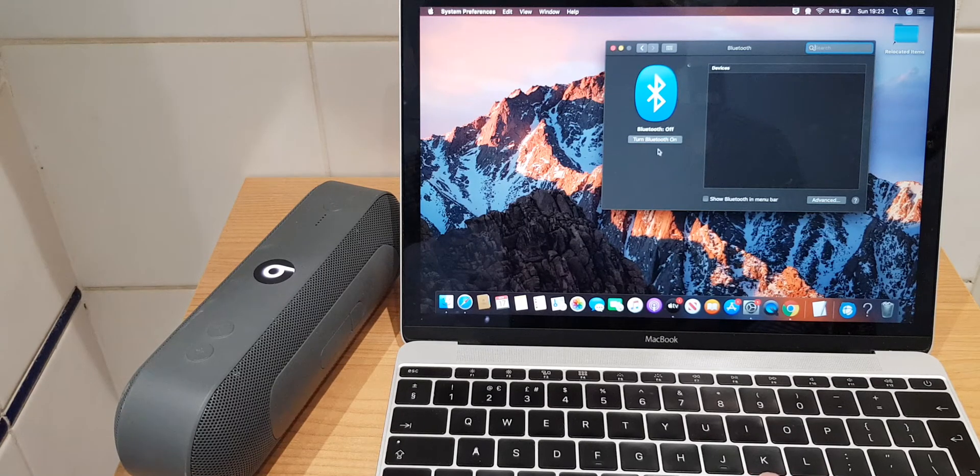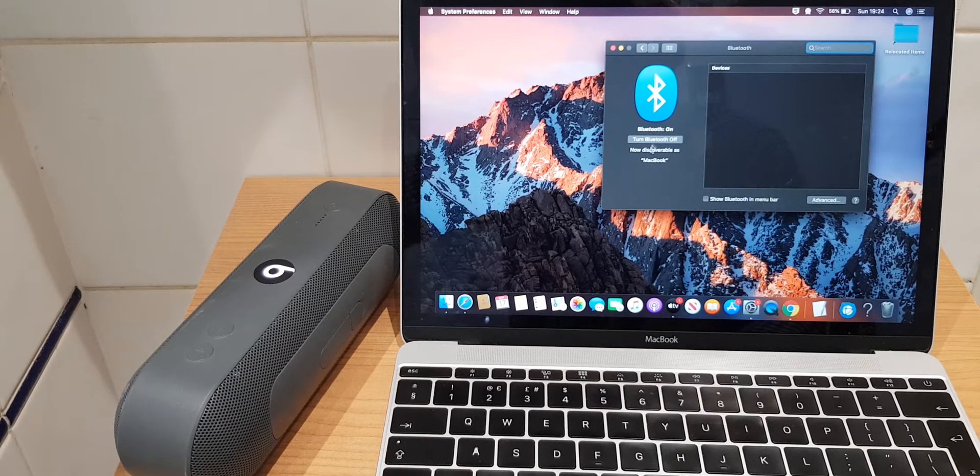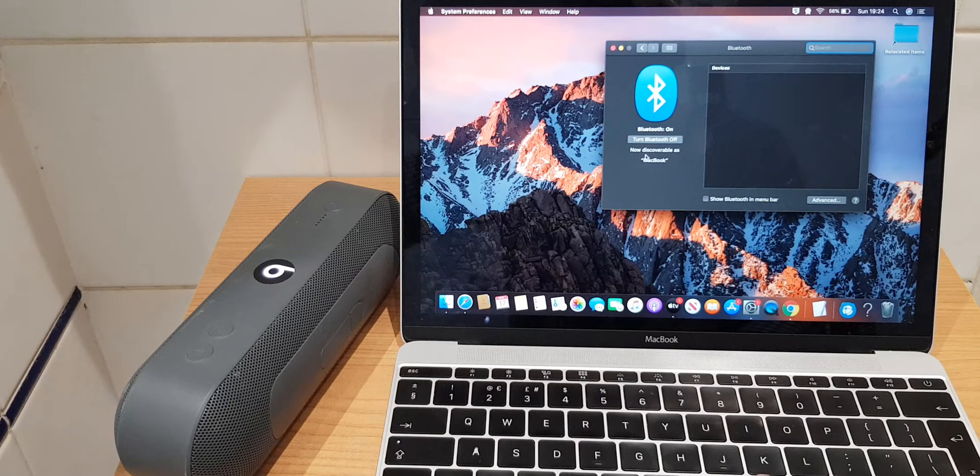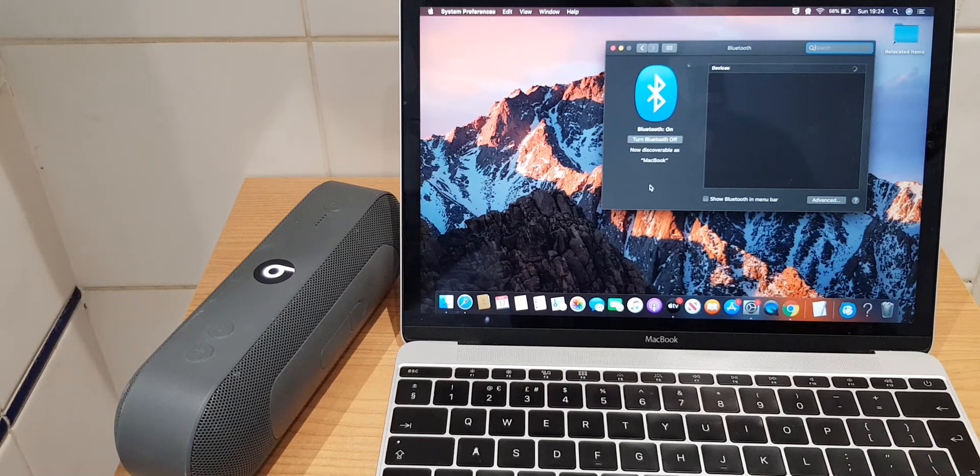Now we'll turn the Bluetooth on and it now says it's discoverable as MacBook. That's the name of the computer.